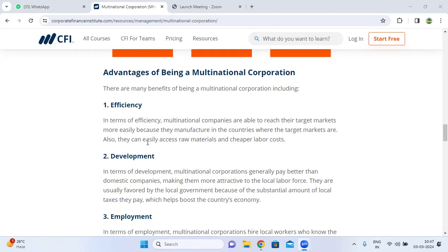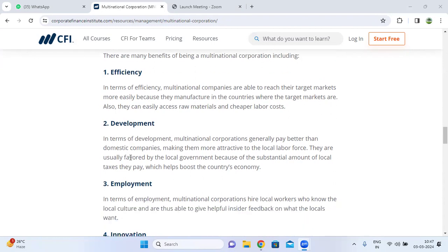The next advantage is development. In terms of development, multinational corporations generally pay better than domestic companies, making them more attractive to the local labor force. They are also unusually favored by local governments because of the substantial amount of local taxes they pay.